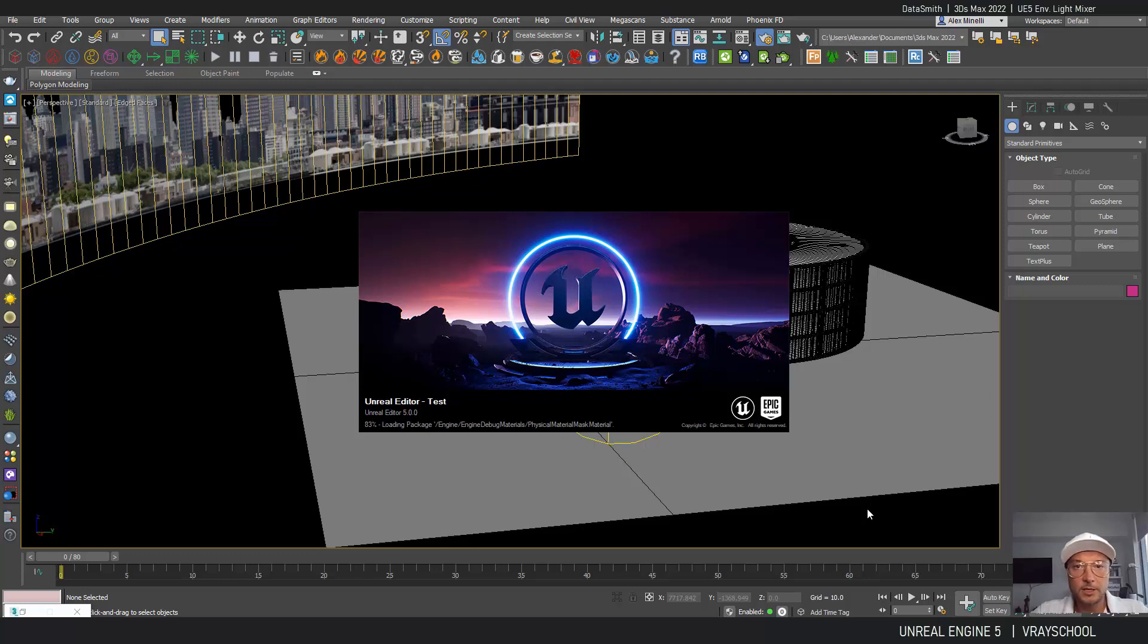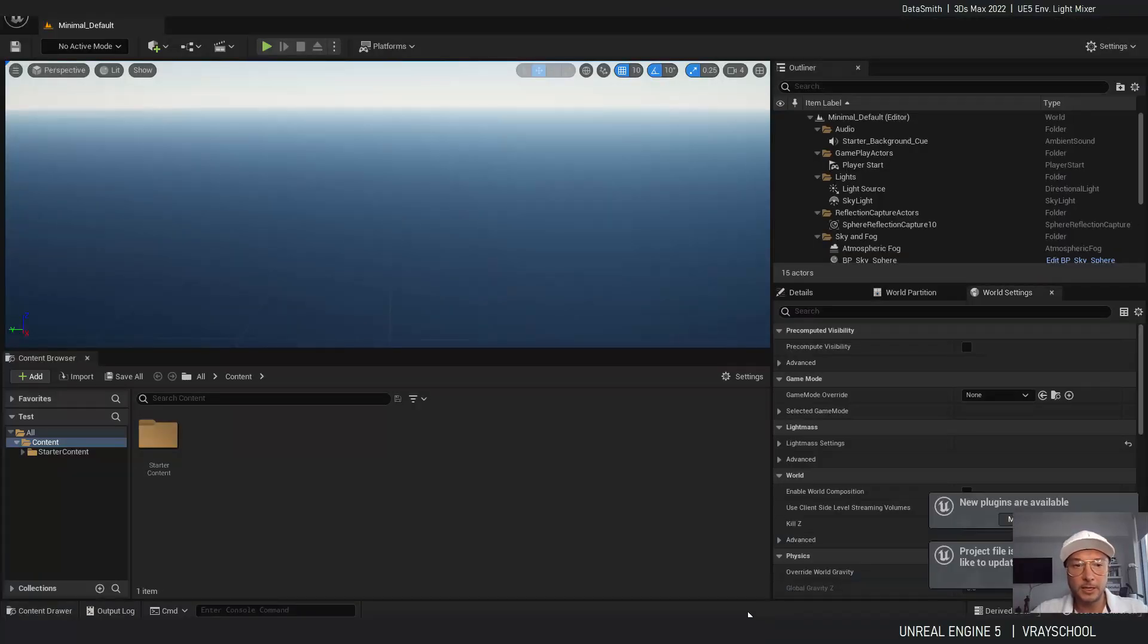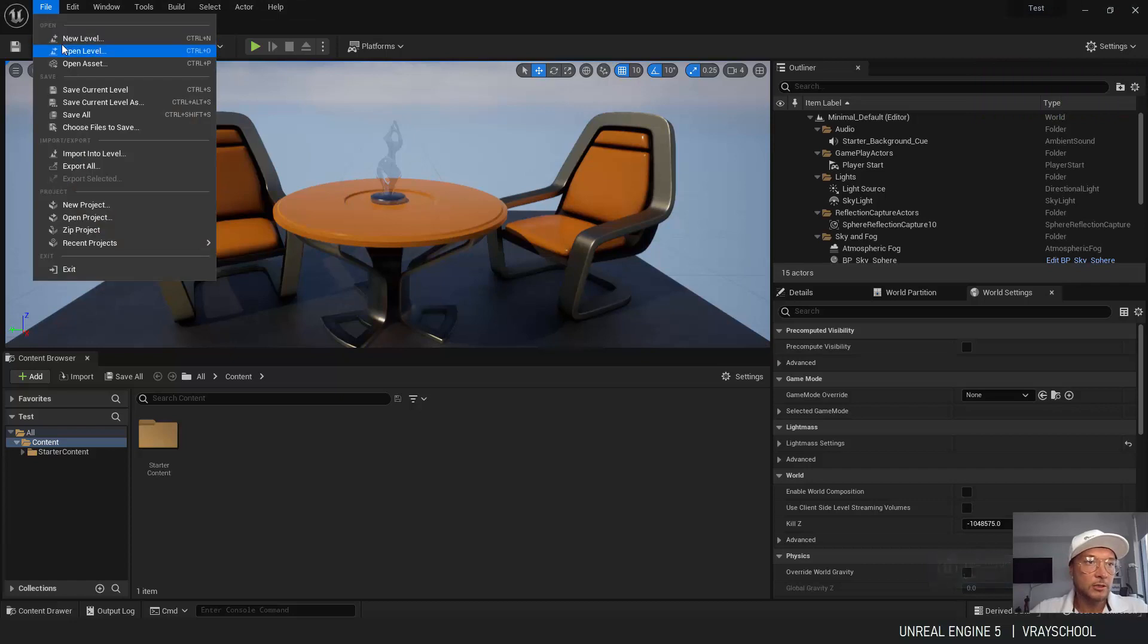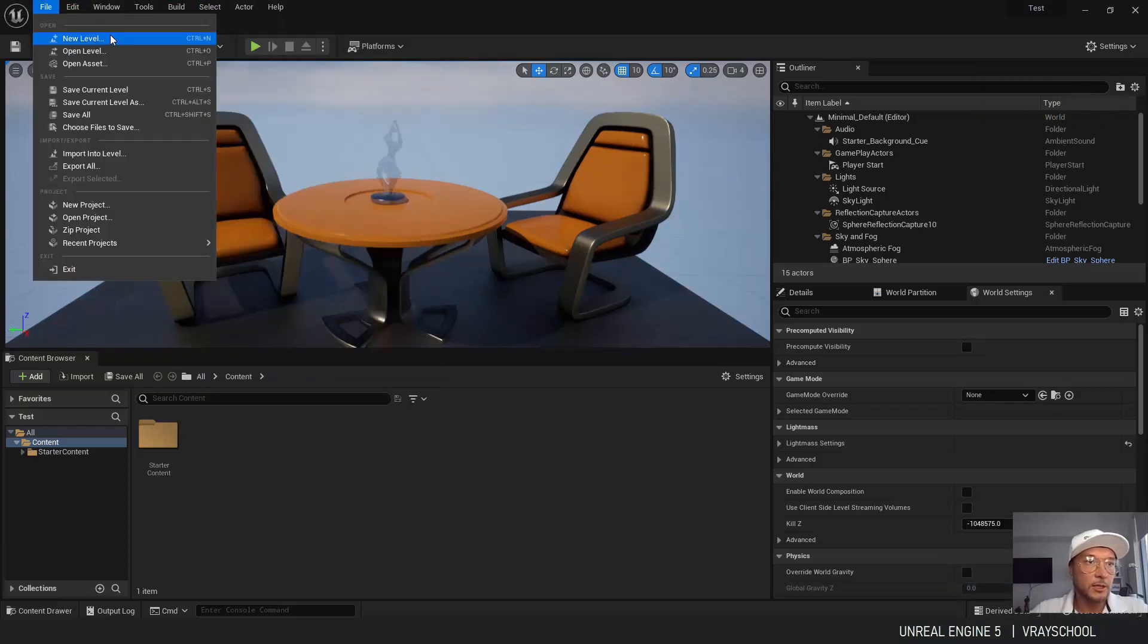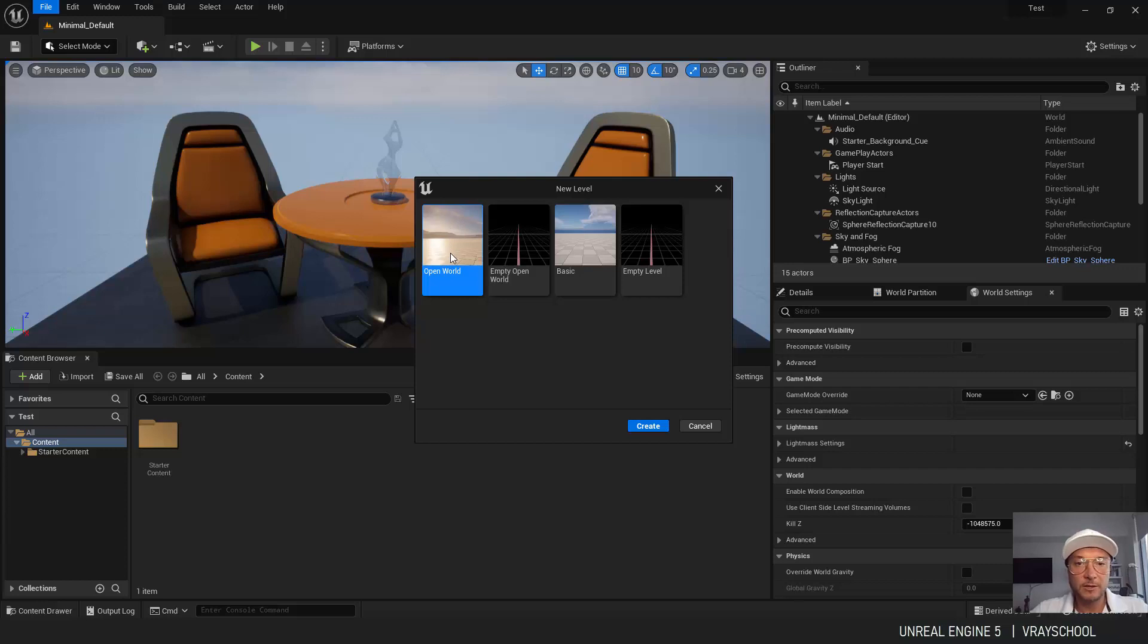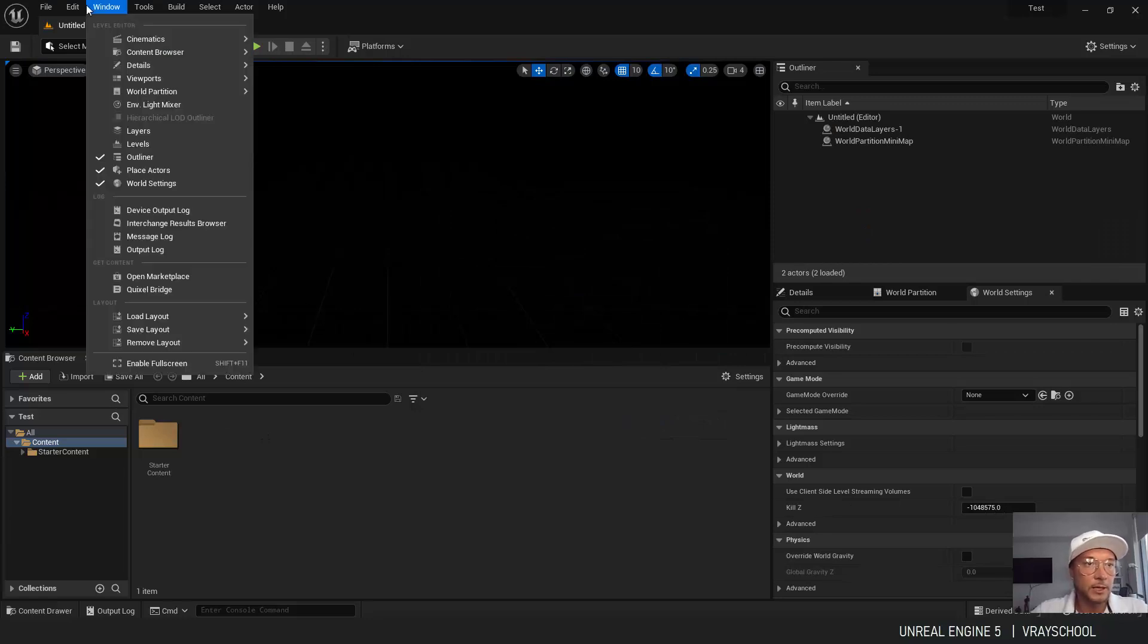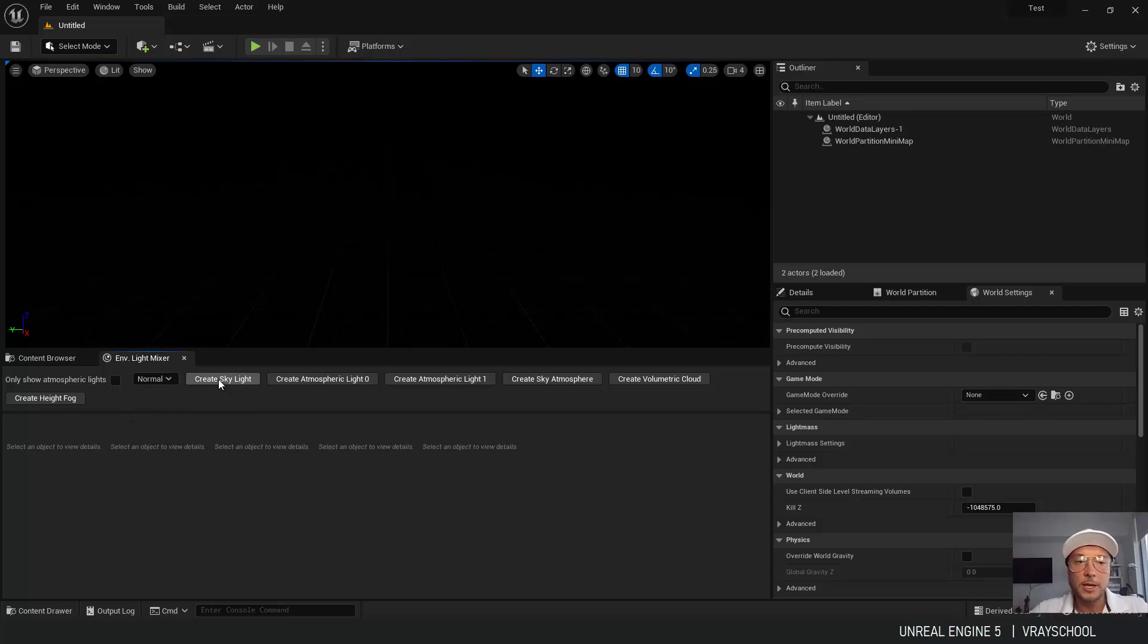Alright, so we can see our Unreal Engine is coming up really quickly, and here I'm going to dismiss an update. I'm going to start from scratch and we're going to create a new level. As you can see, we can have level already set up with all the atmospherics and everything, but I want to show you how to do it from scratch. So let's click create blank. Now here we have panel with lights, environment light mixer. Let's put it on normal and start creating.